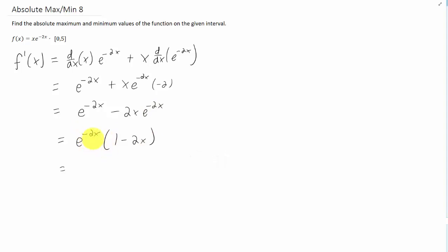Now since this is a negative power, we could think of this e to the negative 2x as in the denominator. So we could write that derivative just like that. Now let's first point out that this derivative is always defined, because this denominator can never equal 0. A basic exponential function never equals 0. So our only critical point is going to occur when our numerator is 0.